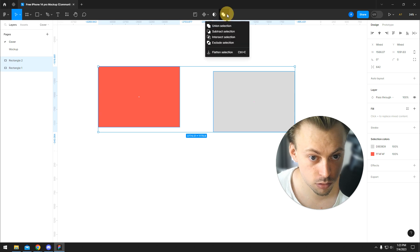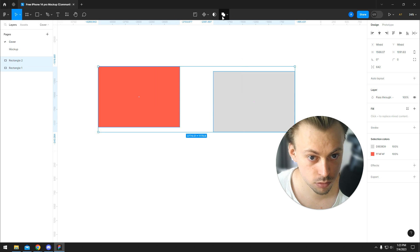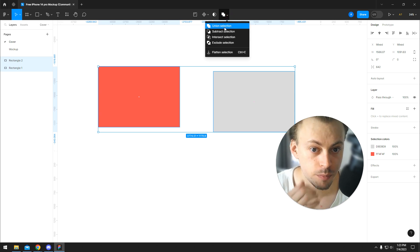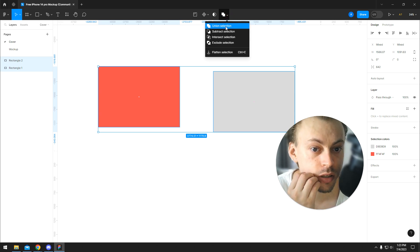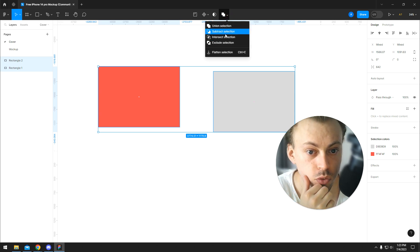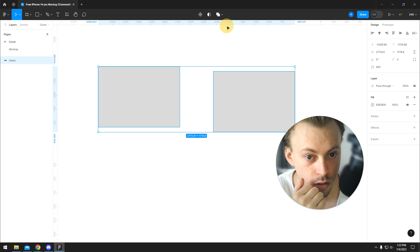or you can also select both of them, go to boolean groups, and go to the dropdown and then pick either union selection or any other of the four types of selections and groups you need.